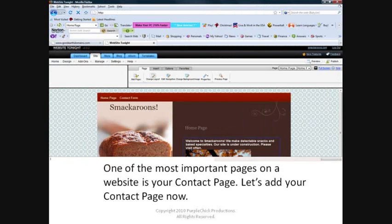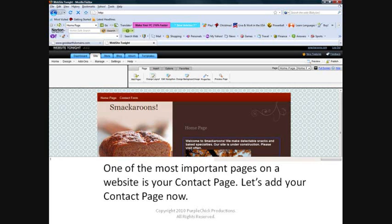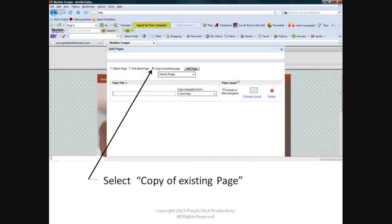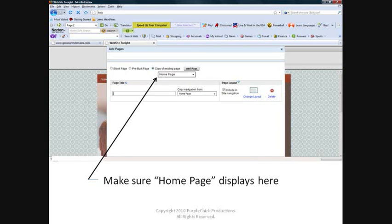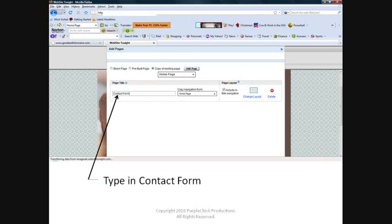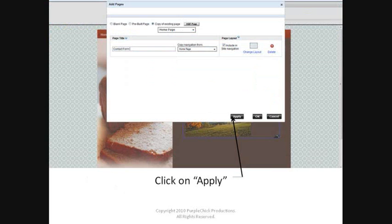We're now in the home stretch and have just one more task to go. One of the most important pages on your website is your contact page. Let's add that page now. In your Page tab, click on Add Pages. Select Copy of Existing Page. Make sure home page displays here. Click on Add Page. The Page Title section is now editable. Type in Contact Form. Click on Apply.